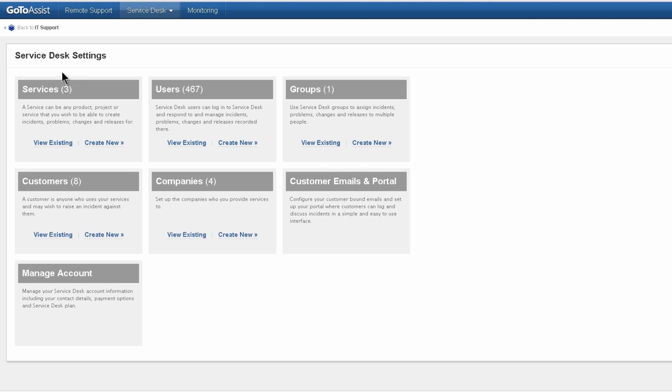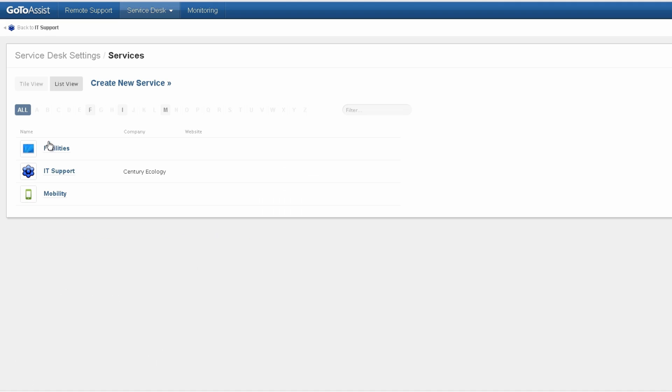Now let's talk about services. Services are a way to keep things organized and separate. For example, in my case, I've got facilities, IT support, and mobility that I'm offering to customers. This might be one for each customer. This might be separating employees from customers.